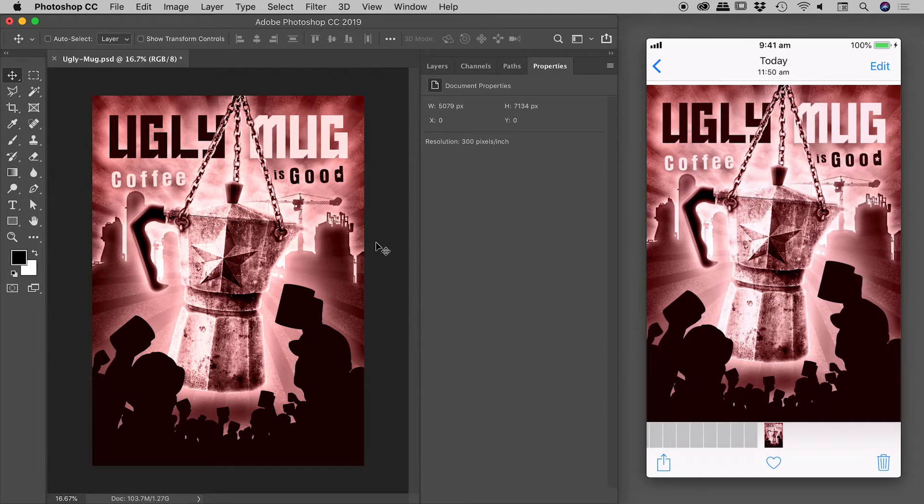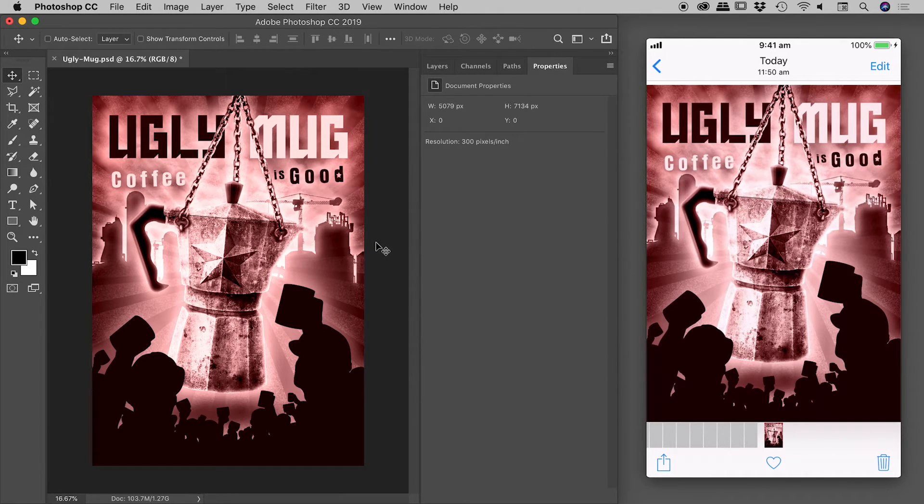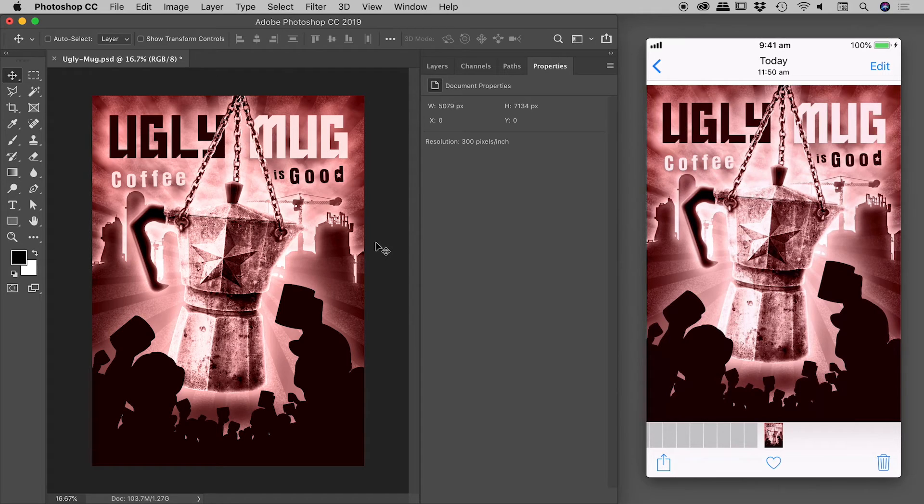That's it! Taking advantage of AirDrop on your Apple products to quickly share something from Photoshop out to your other devices.